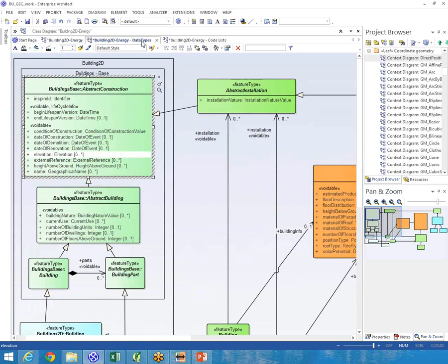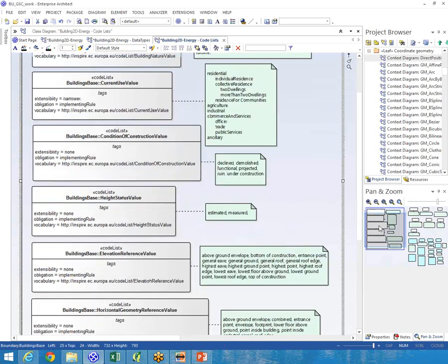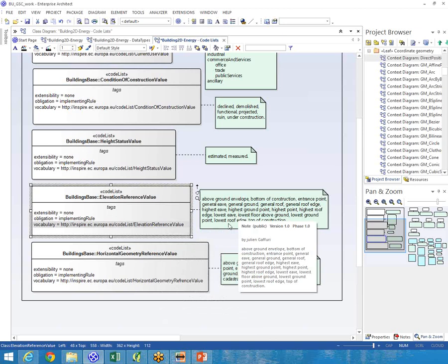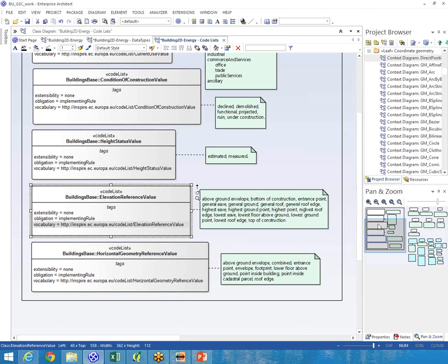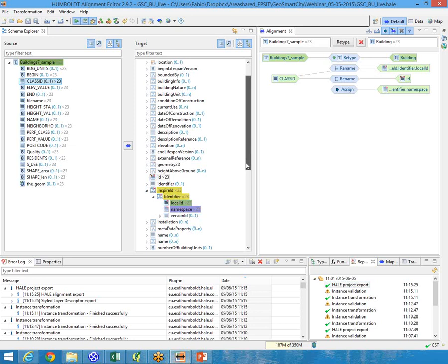Let's see what the elevation reference value is. It's a code list with extensibility none — meaning it is closed and we cannot add new values. It is an INSPIRE code list, described in implementing rules and also in the data specification. Here you can see all the possible values listed. Let's go on with our mapping. Let's find elevation, open it — also in this case it is mandatory. We open it and see it is a complex data type with two attributes: elevation reference and elevation value.